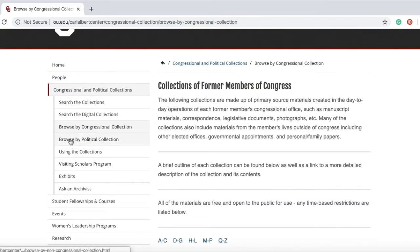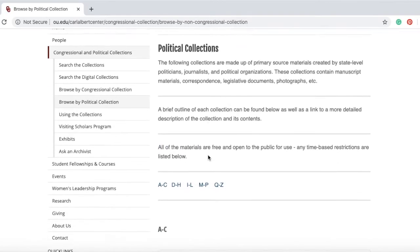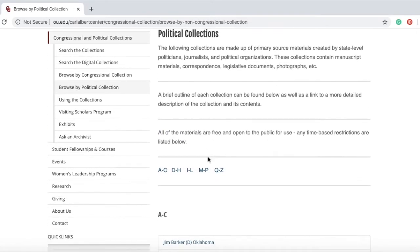You can do the same by browsing political collections. These collections are created by state-level politicians, journalists, political organizations, and other people closely associated with politics.